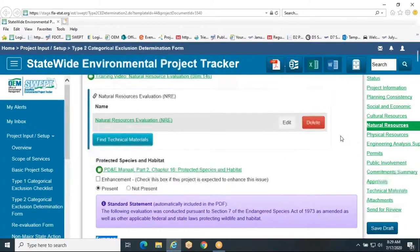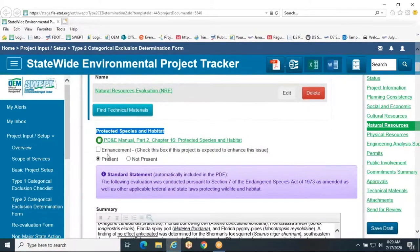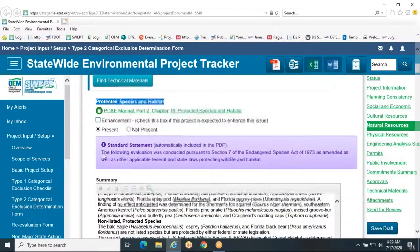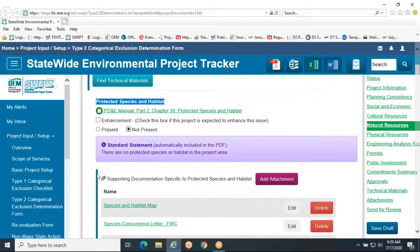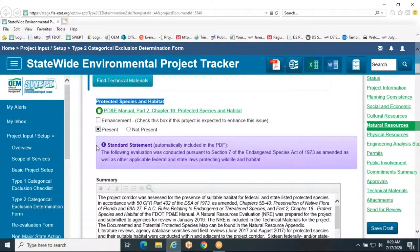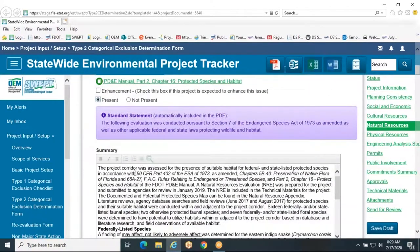For the Protected Species and Habitat section, select either present or not present. If there will be an enhancement, also select the enhancement box. If protected species and habitat are not present, select not present and a standard statement will be included and no summary is needed. If protected species and habitat are present, a detailed summary in the text box must be provided.